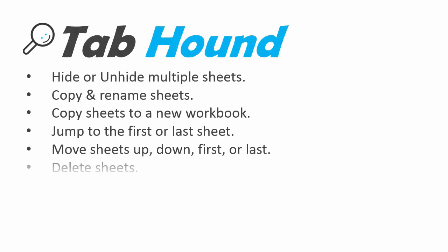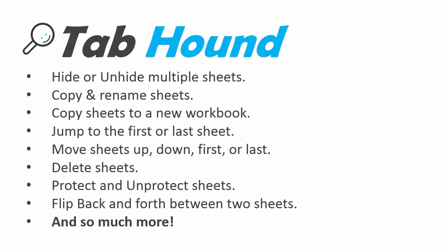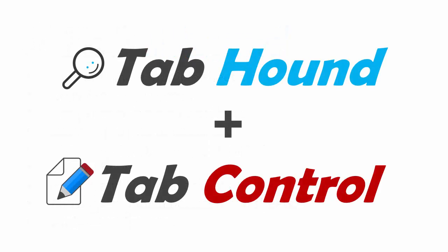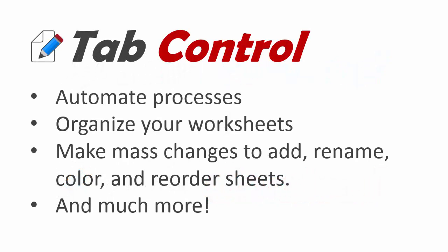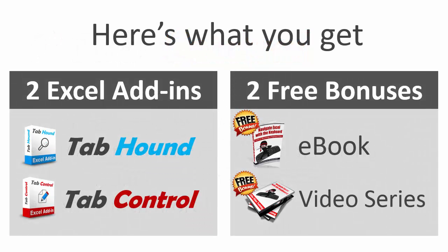TabHound is packed with a ton of features that help make you more productive in Excel. And if that isn't enough, TabHound has a friend named TabControl that will help automate your processes even further. If you are preparing files for a monthly reporting package, then TabControl will really help you get your job done faster. These two add-ins will improve your productivity and they are both very easy to use.